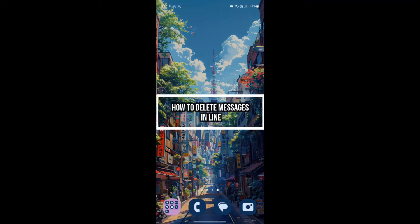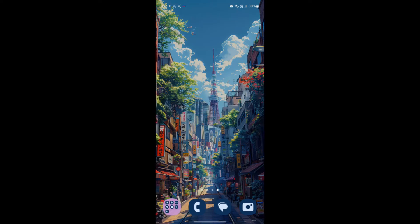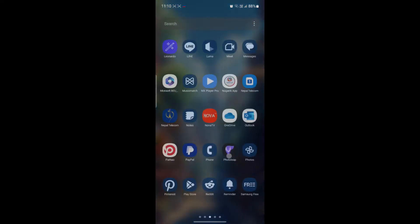Hello and welcome to how to login. In this video, I'm going to be teaching you how you can delete messages in Line Messenger. So let's go ahead and start the video without wasting any more time.